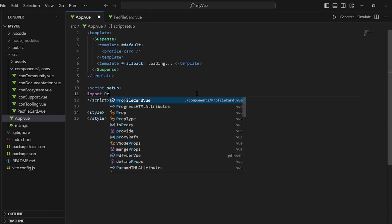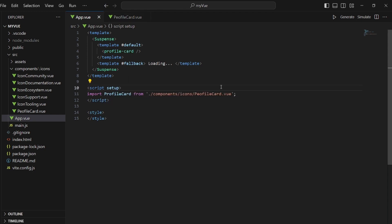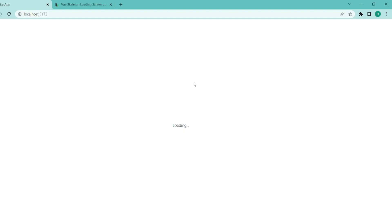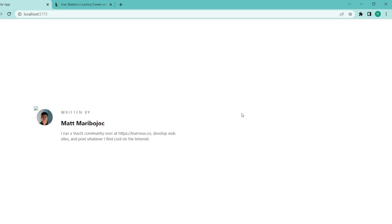And as you can see, there's loading for four seconds and then the card view shows, but there's no skeleton loader yet.